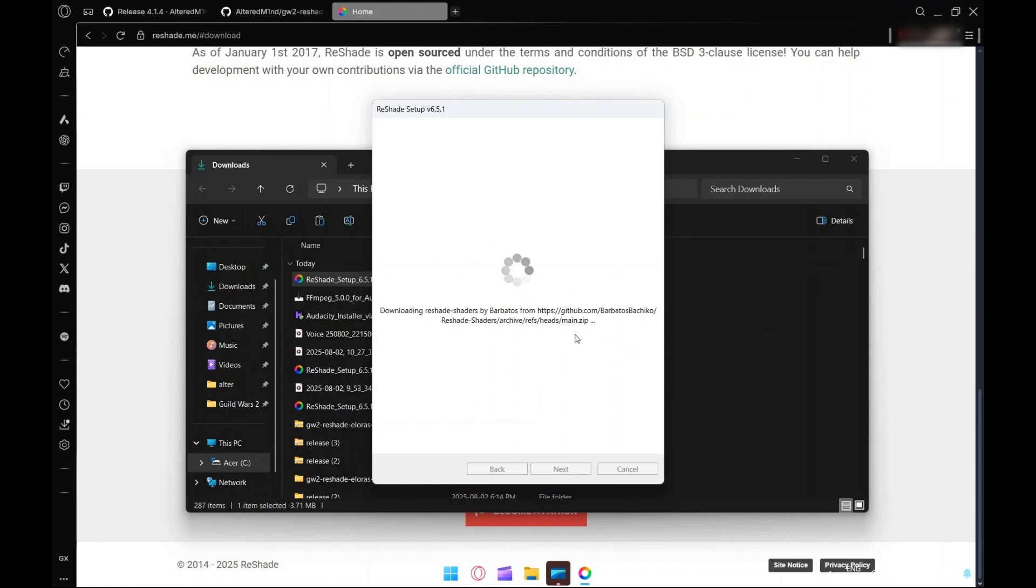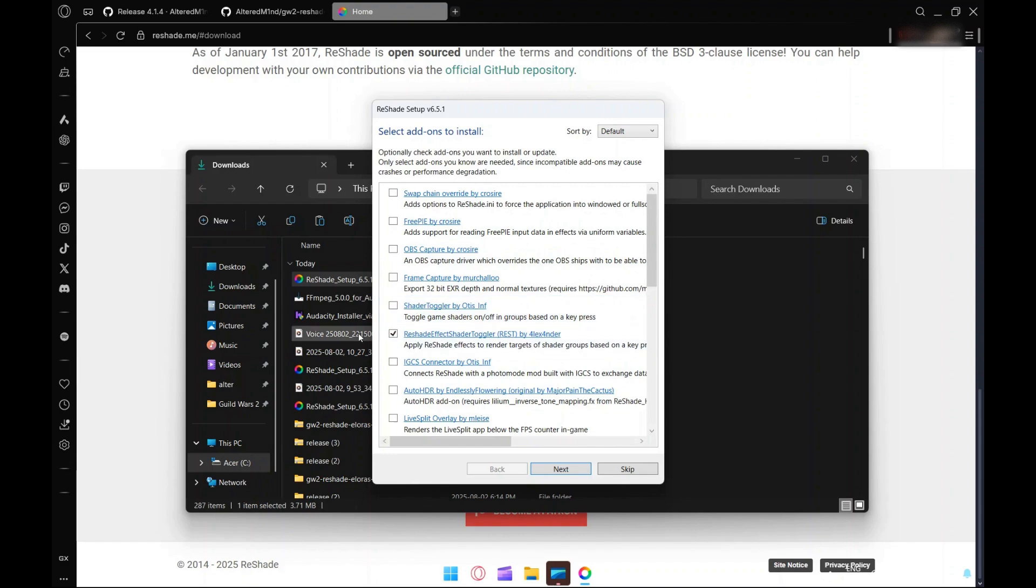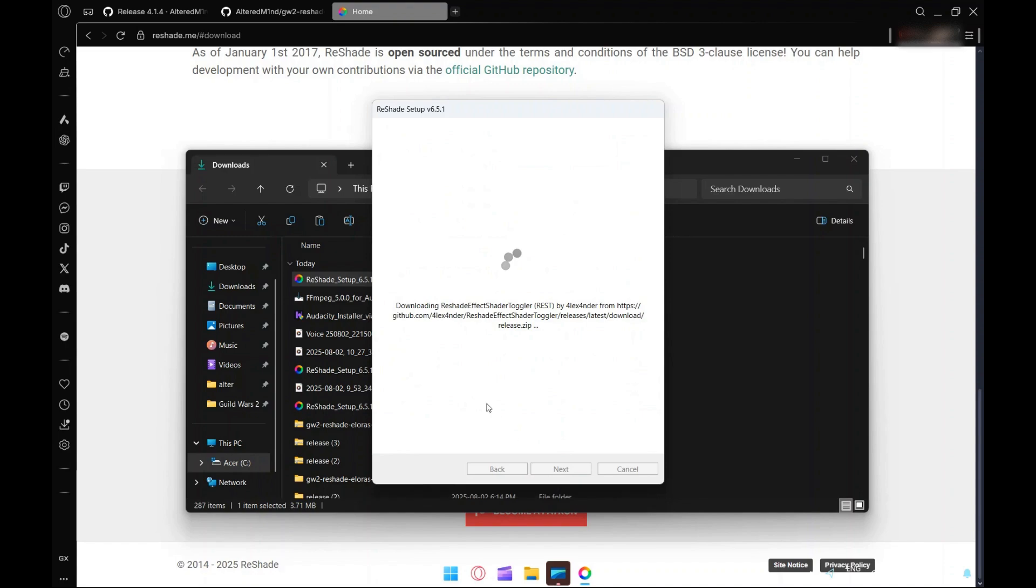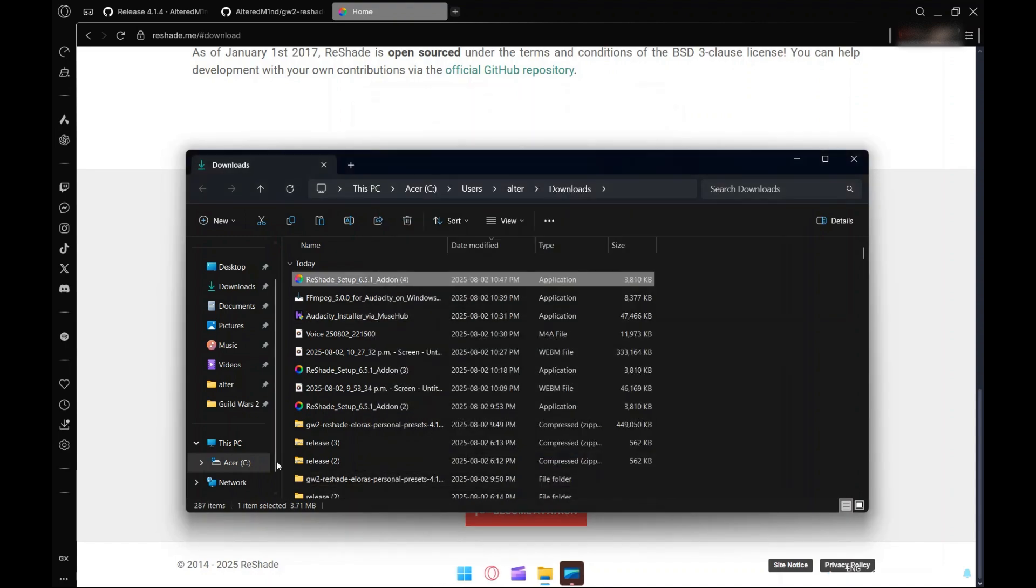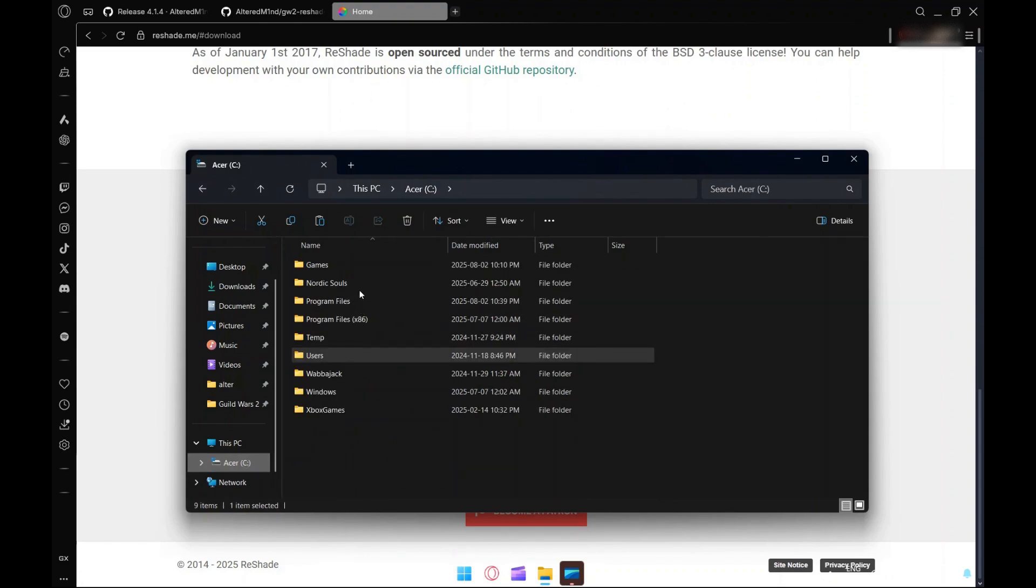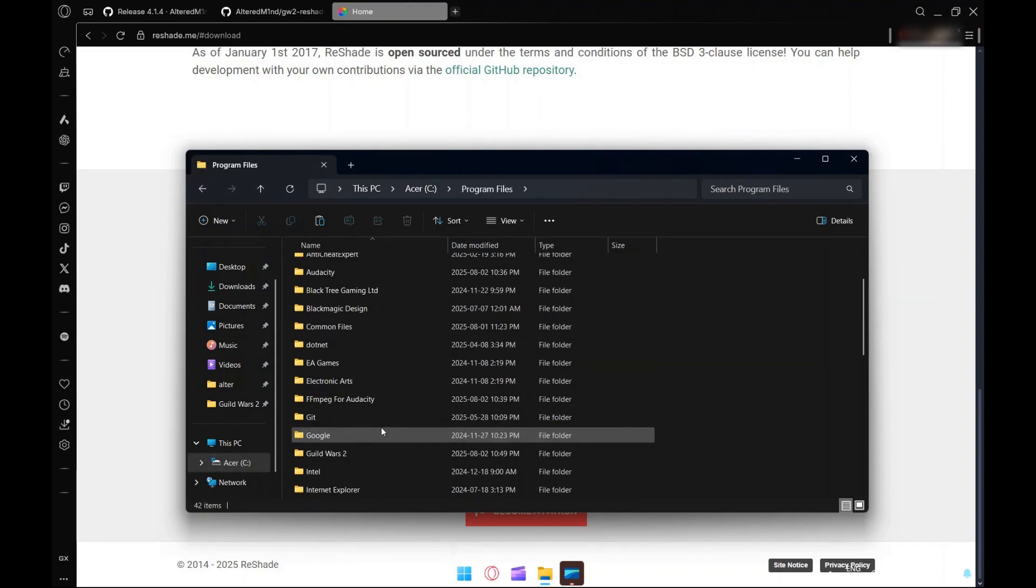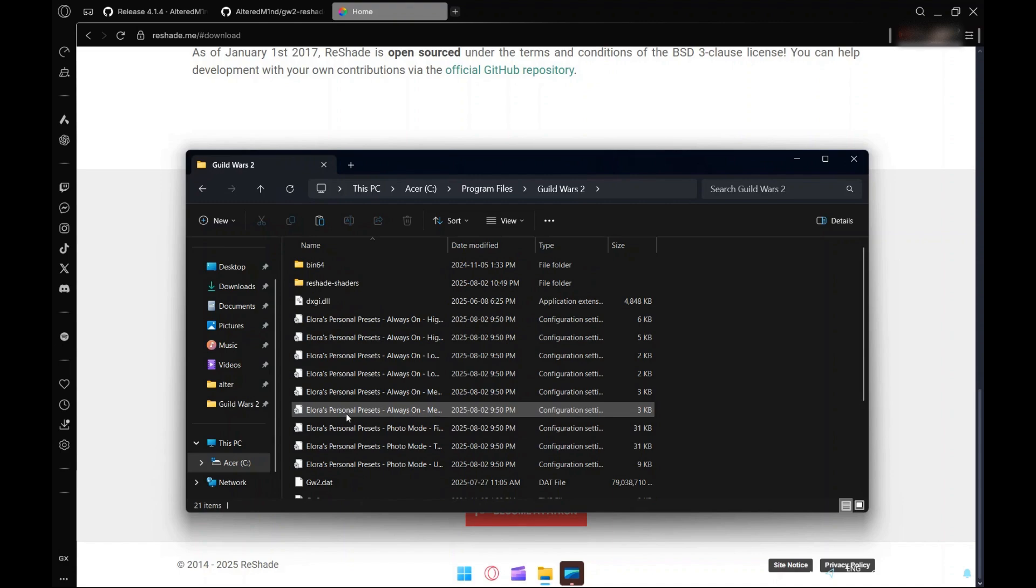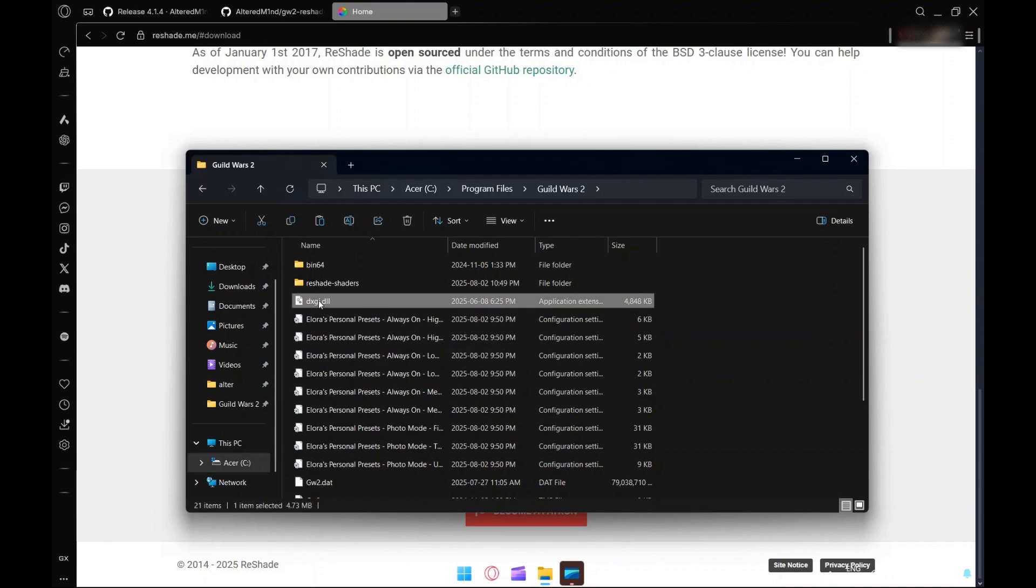Then it'll ask you for the add-ons and we're just using the one ReShade Effect Shader Toggler by Alexander. Hit next, it installs. Great, hit finish.